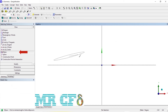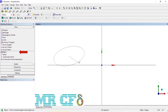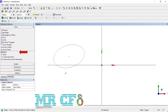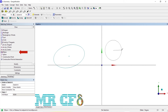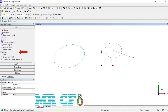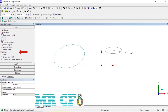To draw an ellipse from a center point, use the ellipse tool. Indicate the center and then the end of one axis of the ellipse to determine the angle of the ellipse. Use the third indication to determine the length of the other axis of the ellipse.